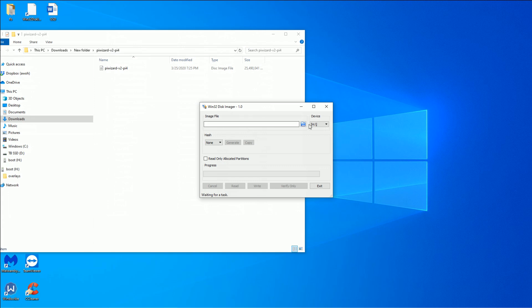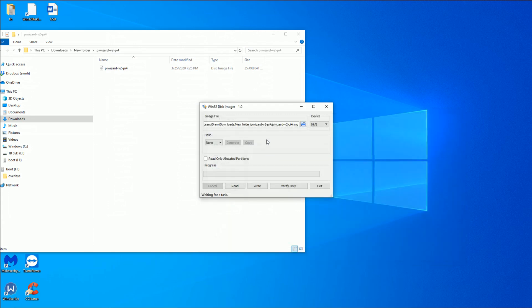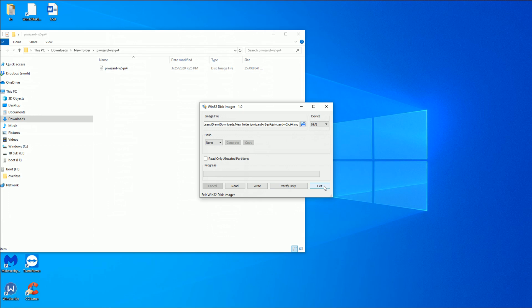You can see it's already flashed. But all I did was I went over here, went into my Pi 4, clicked on the image file, make sure you have your device, make sure you format it before this, and then go ahead and hit write. When it's done writing, you can go ahead and pull it out of your computer and put it into your Raspberry Pi.